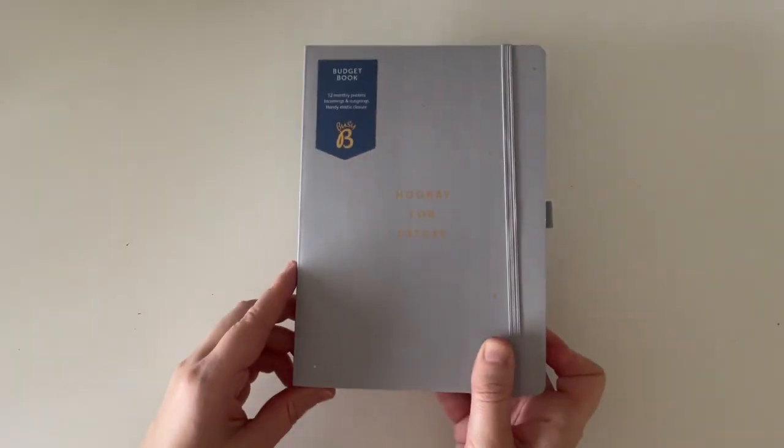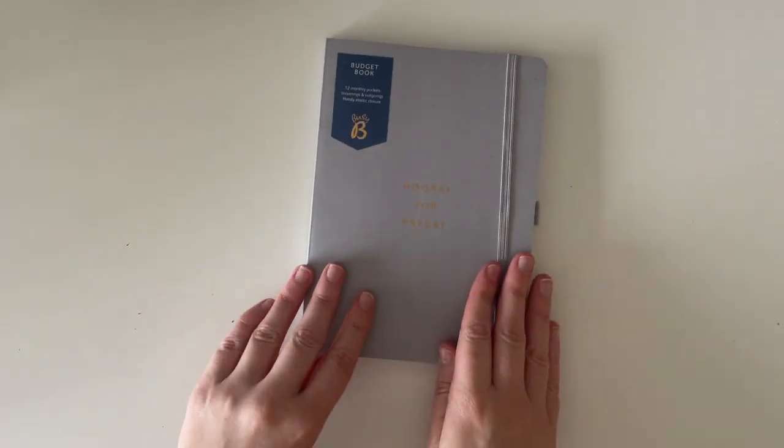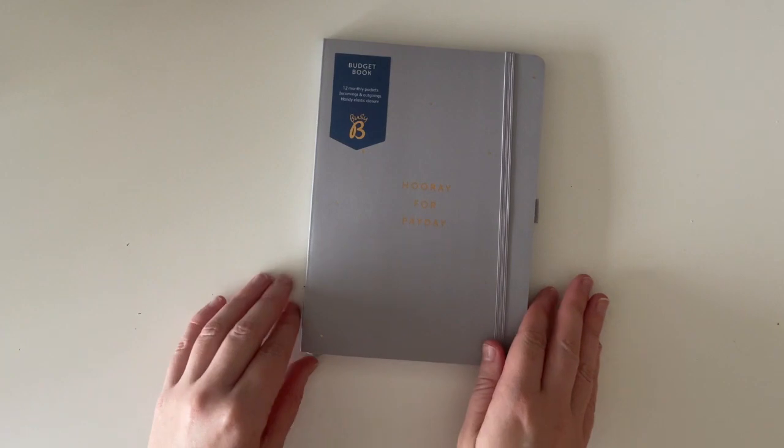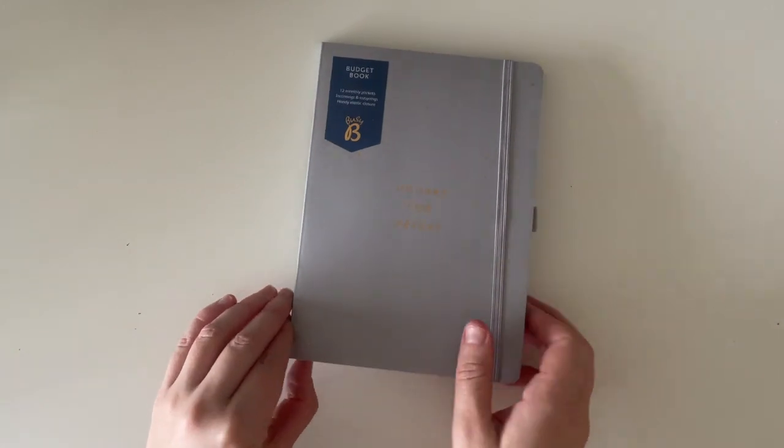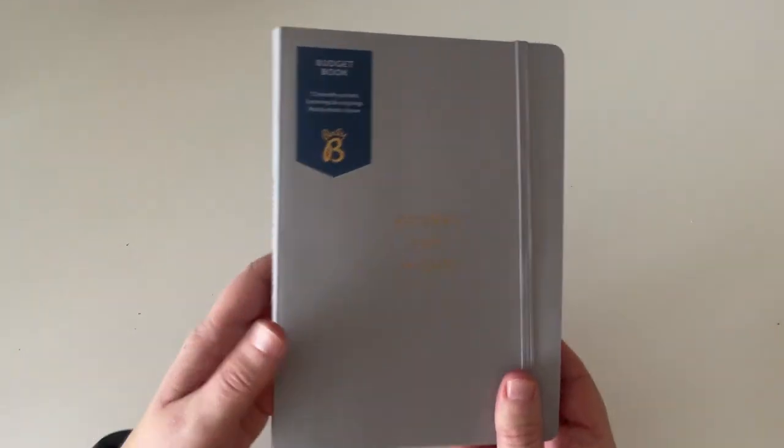I did want to do a small giveaway where one of you can win a prize. So I'm going to go through the prize now and then I'll go through how you can win it. So the prize that I decided on is this budget book by Busy B. I'm just going to talk through how the book works.